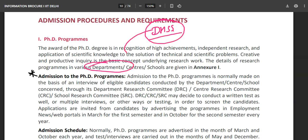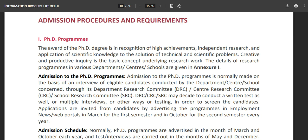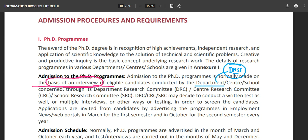Before you apply for PhD, find out if you are eligible. Admission to the PhD program is normally made on the basis of an interview of eligible candidates. The interview is conducted by the department — DHSS. Additionally, DRC, SCRC, and SRC may decide to conduct a written test, multiple interviews, or other ways of testing to screen the candidates.